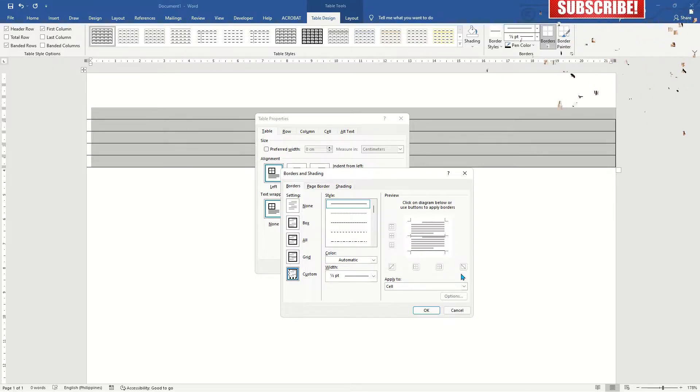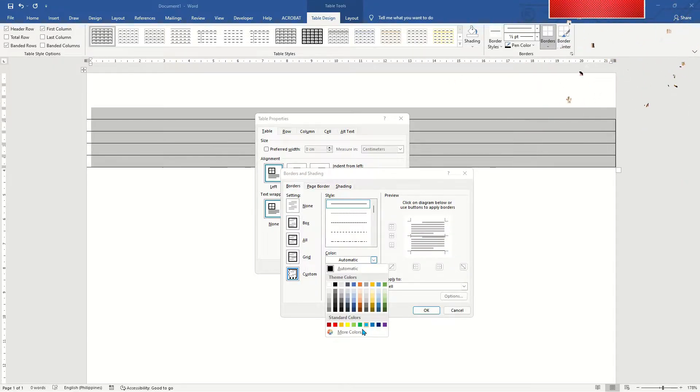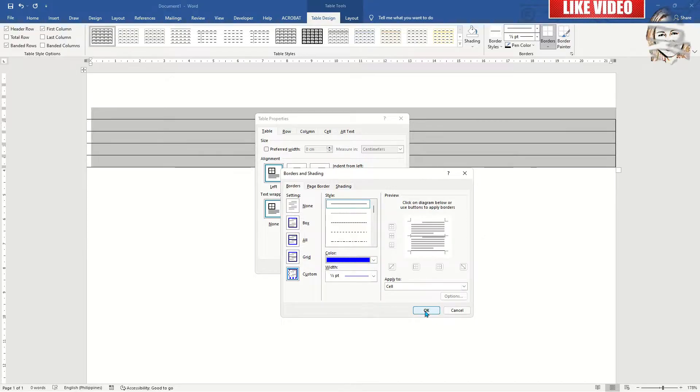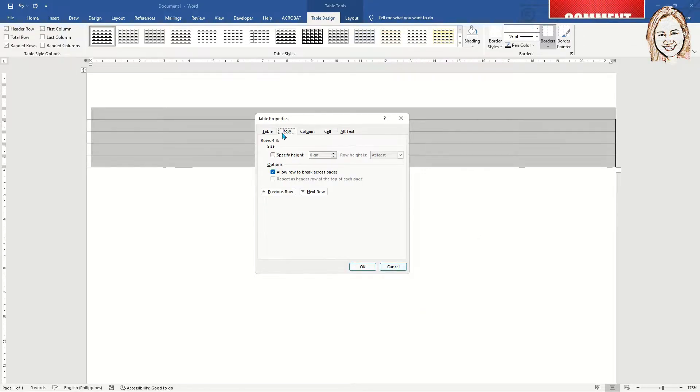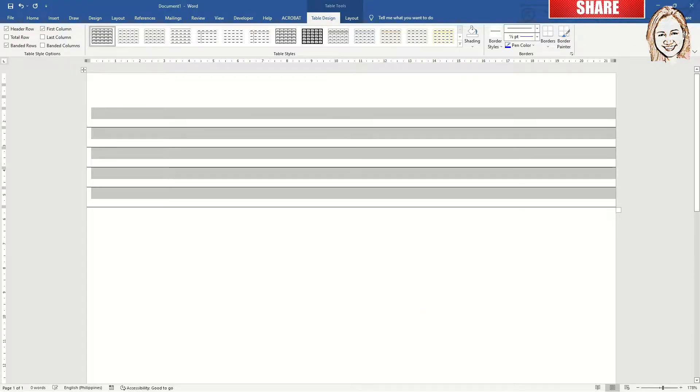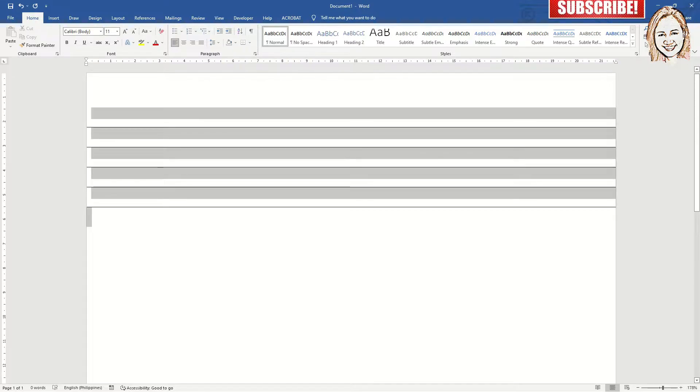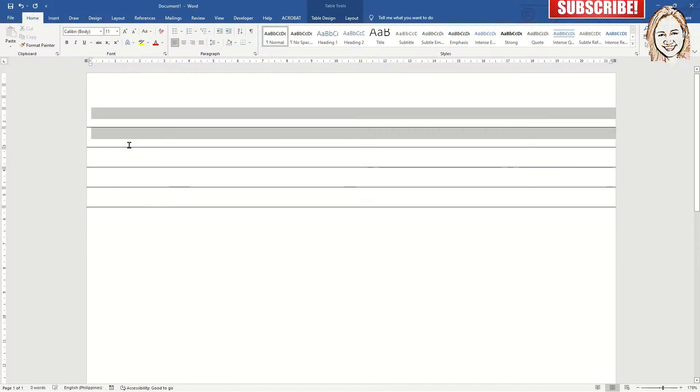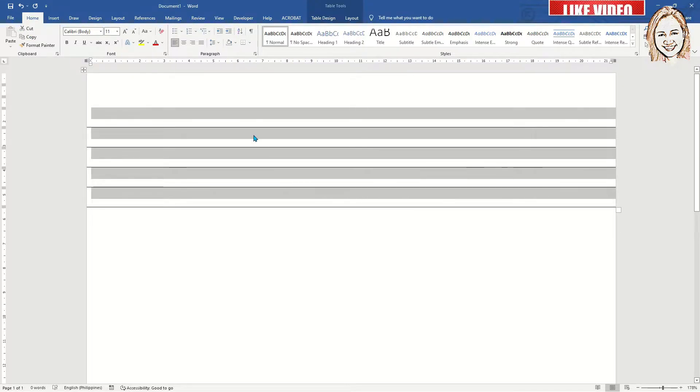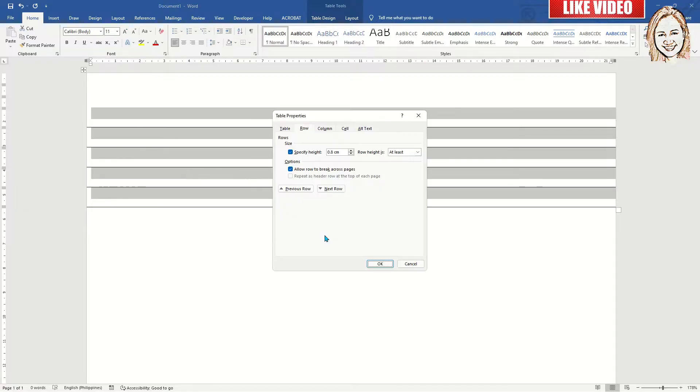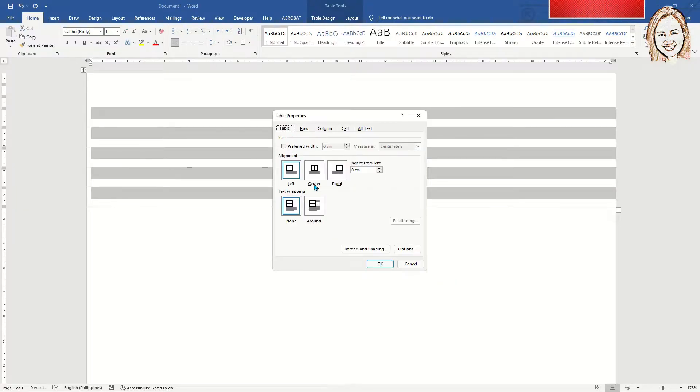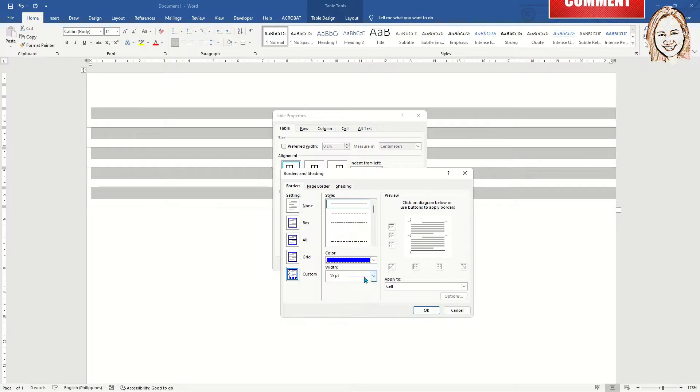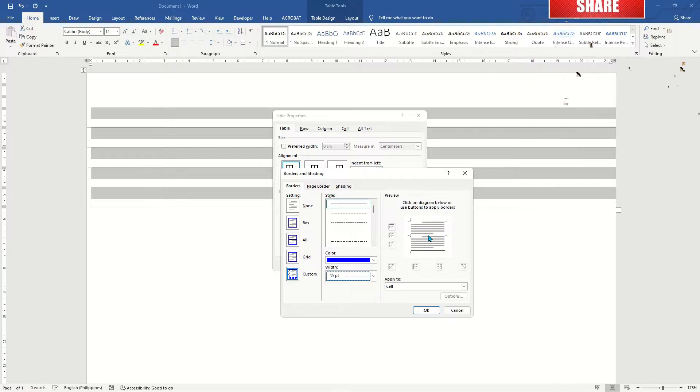Adjust the height of the lines to your preference by clicking on table properties and then row. You can change the color of the lines by going to the border and shading tab and selecting the color that you want, or leave the lines as default which is black.